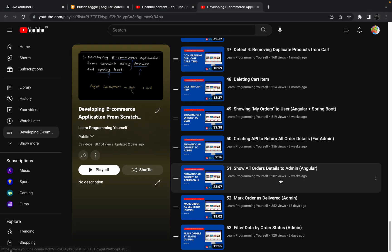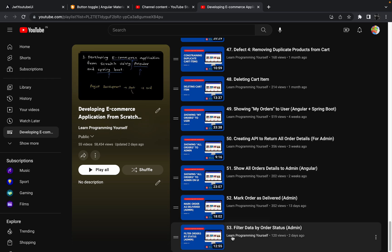Hello guys, welcome to the next session of developing an ecommerce application from scratch using Angular and Spring Boot. In the last session we discussed how we can make API changes to filter the data by order status. We made some changes into the existing API so that we can get filtered data with the help of order status.